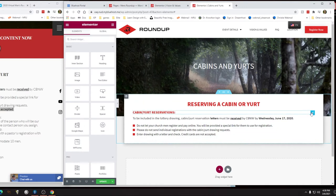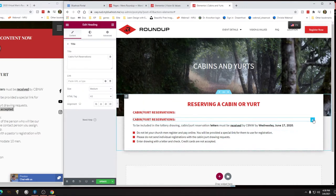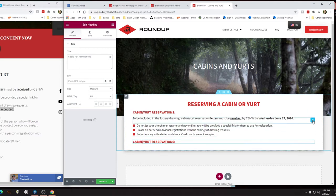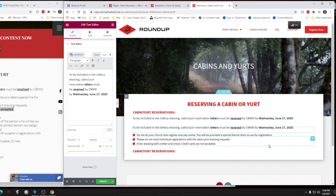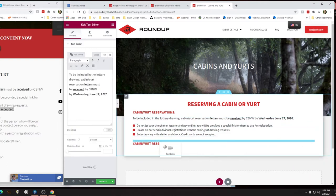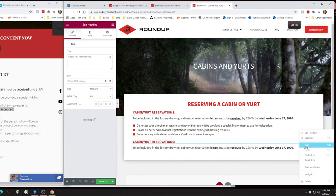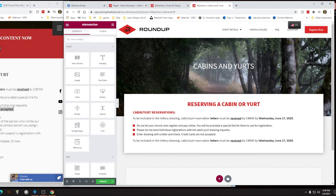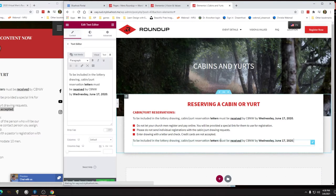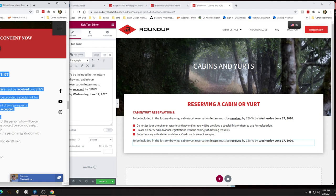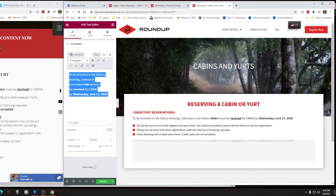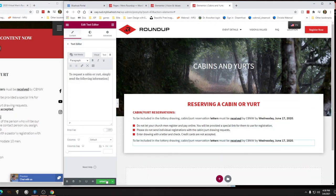We're going to kind of copy this again, so I'm going to duplicate it and bring it down underneath that. I'm going to duplicate this — actually we don't have a subhead again, which is a little weird. Maybe I'll put one in: 'Request your cabin or yurt — simply send...' — maybe I'll leave it alone. So to request a cabin or yurt, simply send the following information. Update.